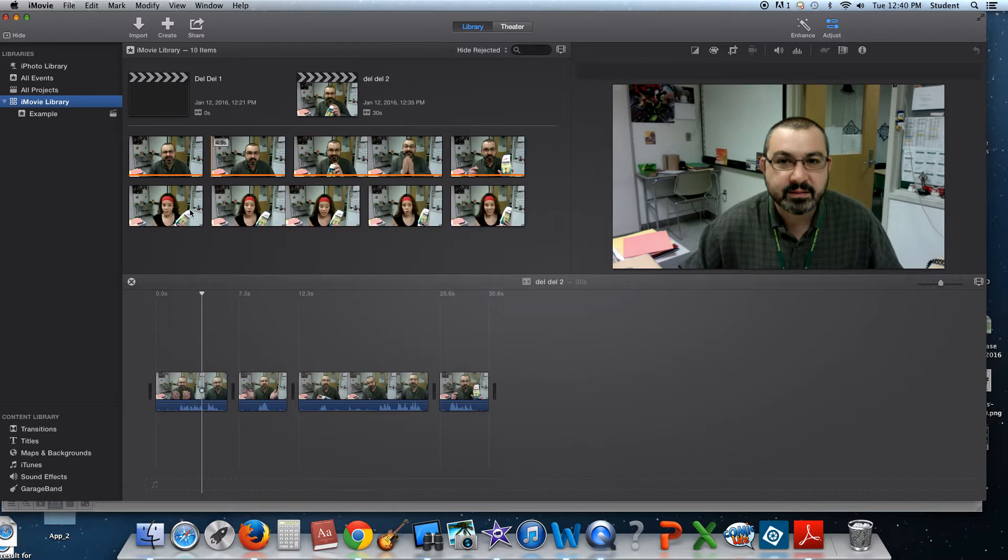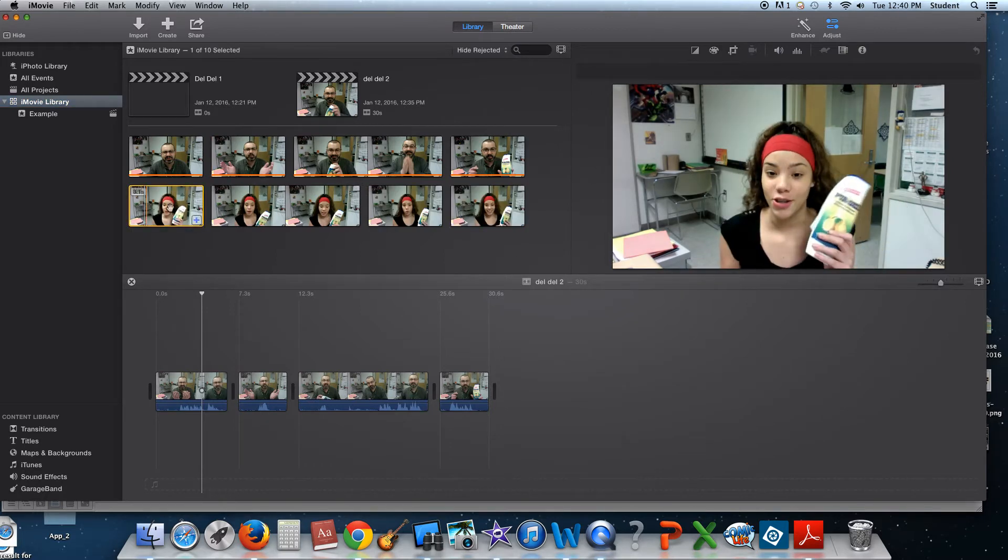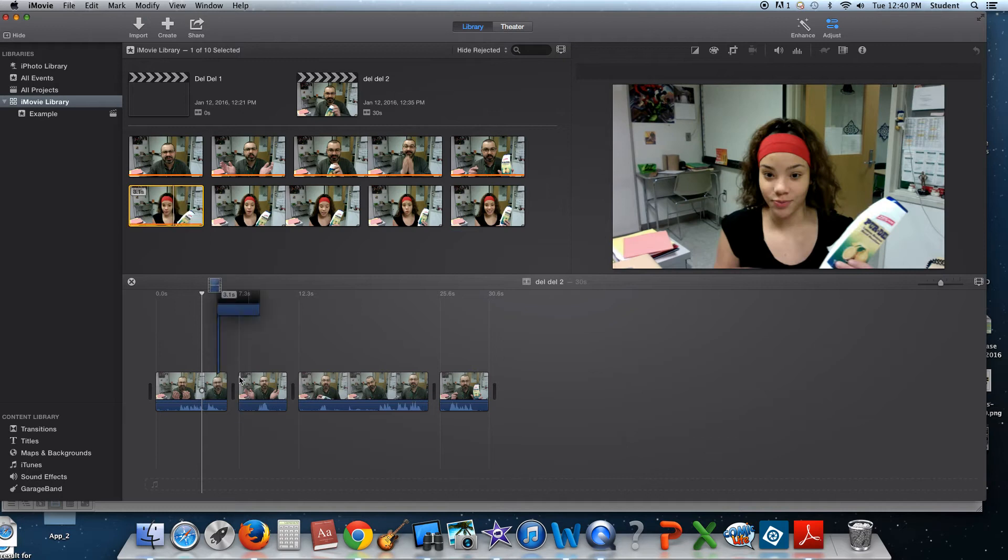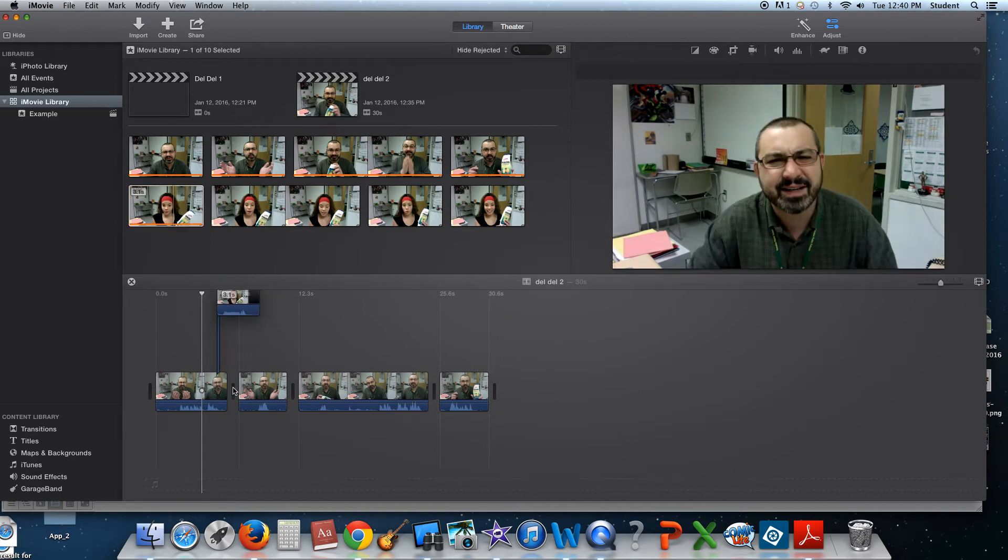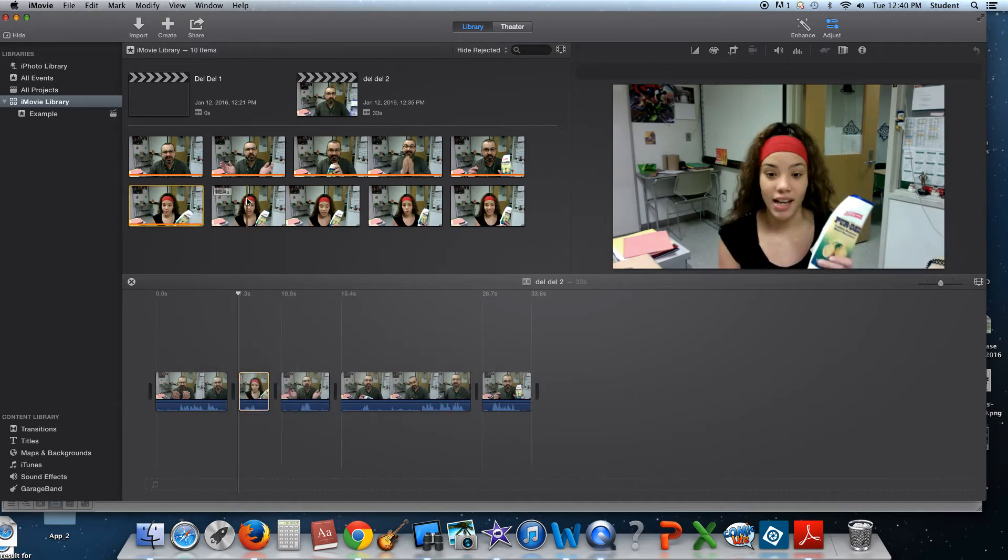So, now what we need to do is we need to fit these clips in between my clips. So, now we're going to close this.